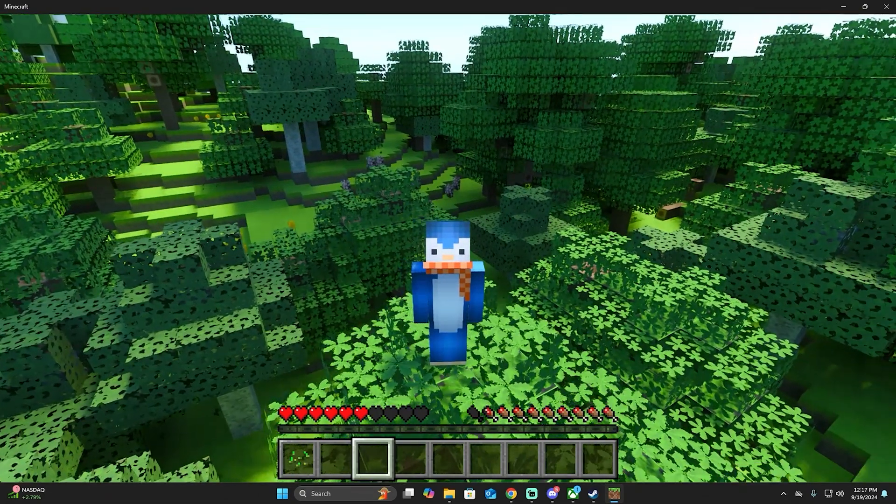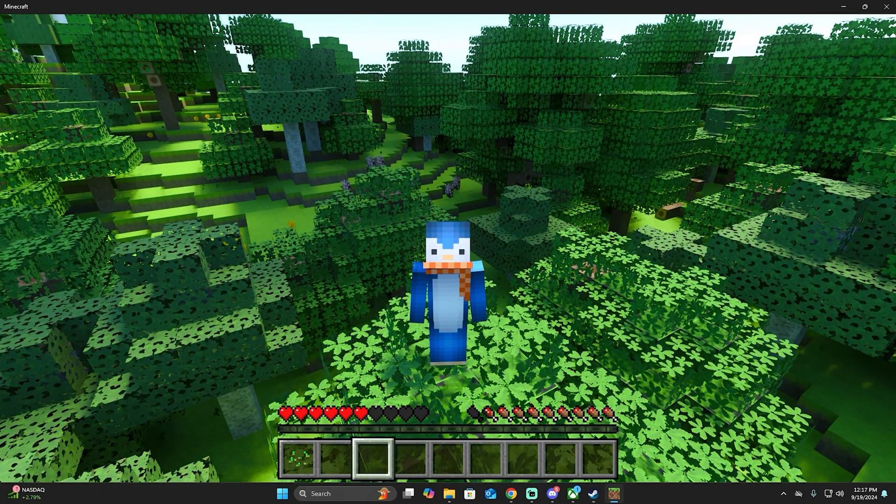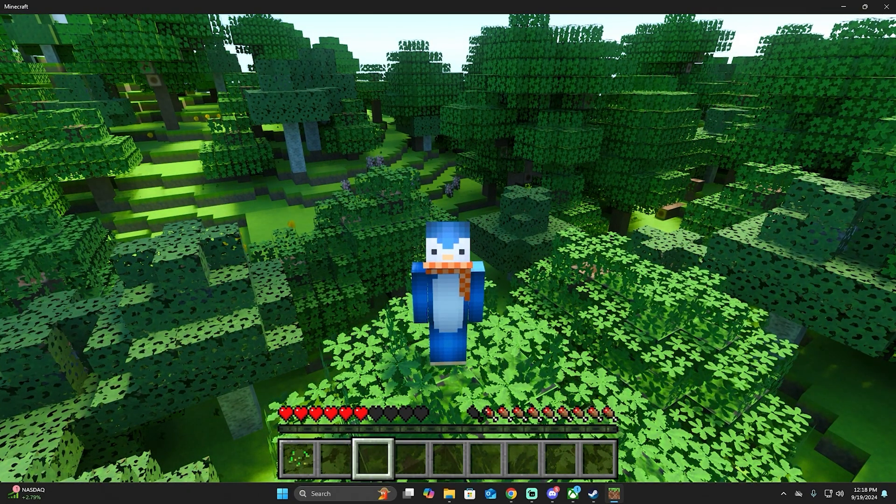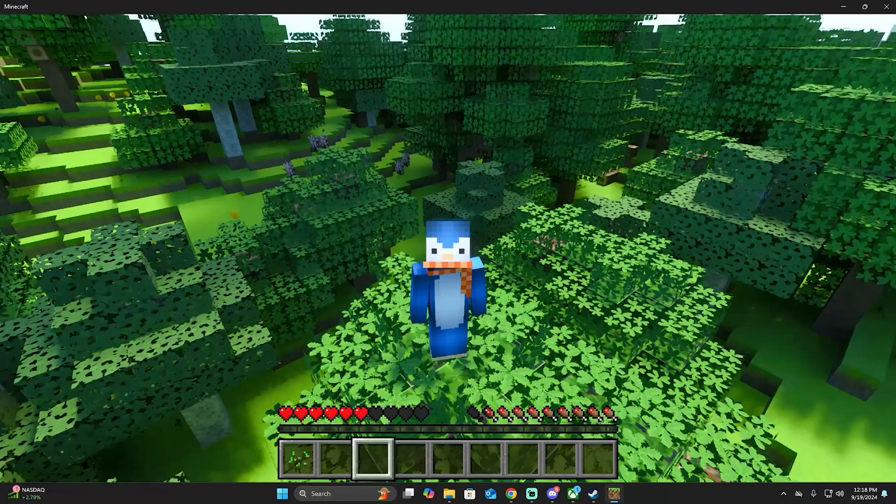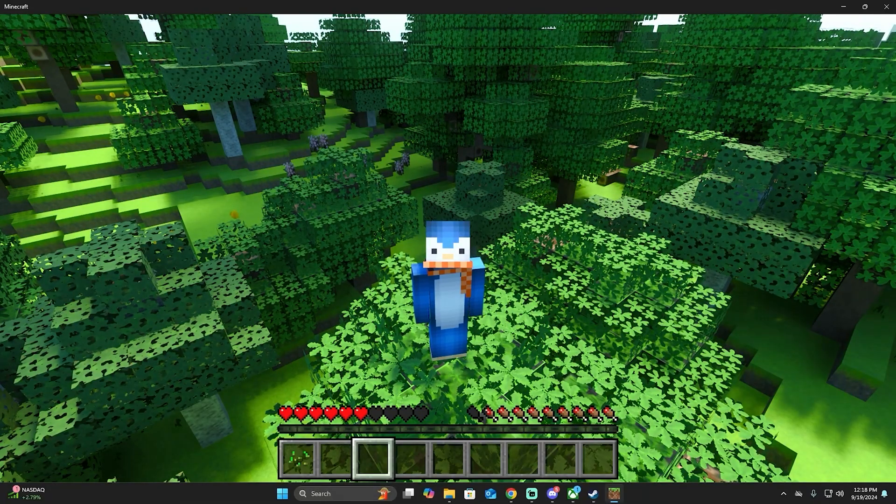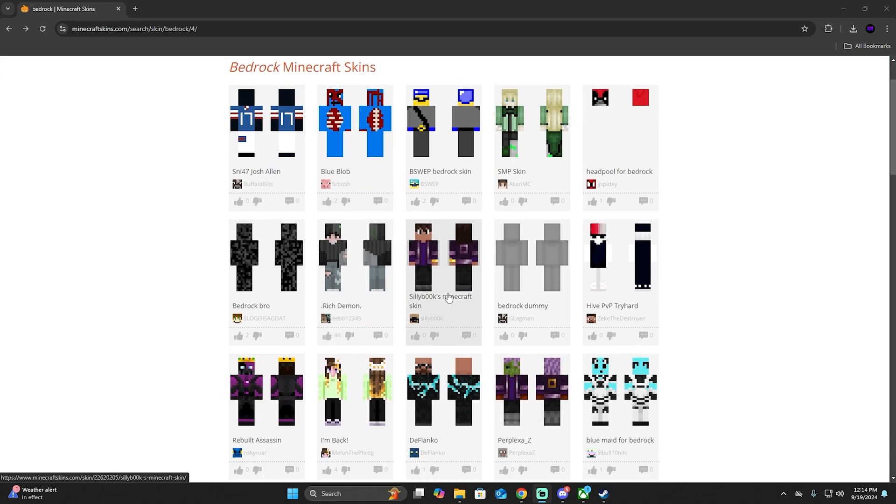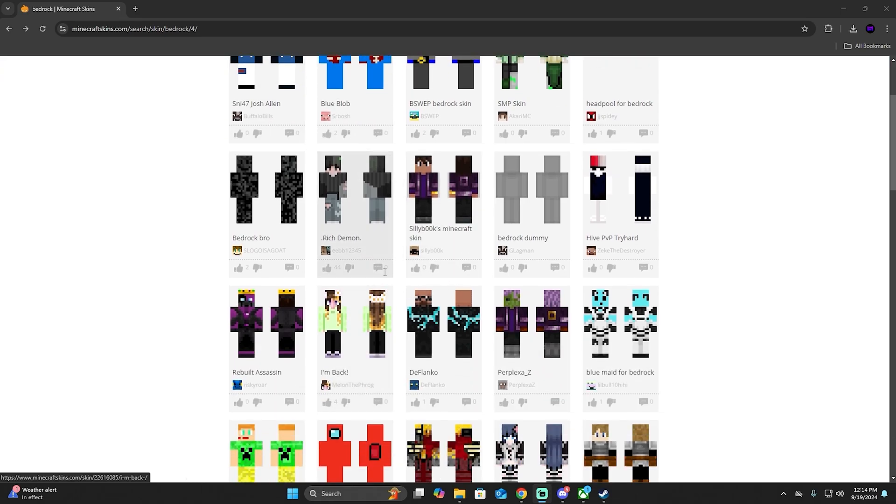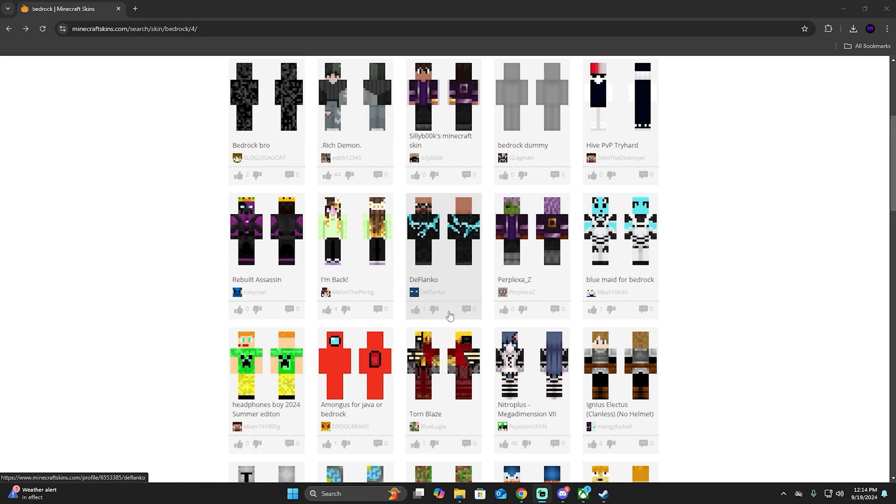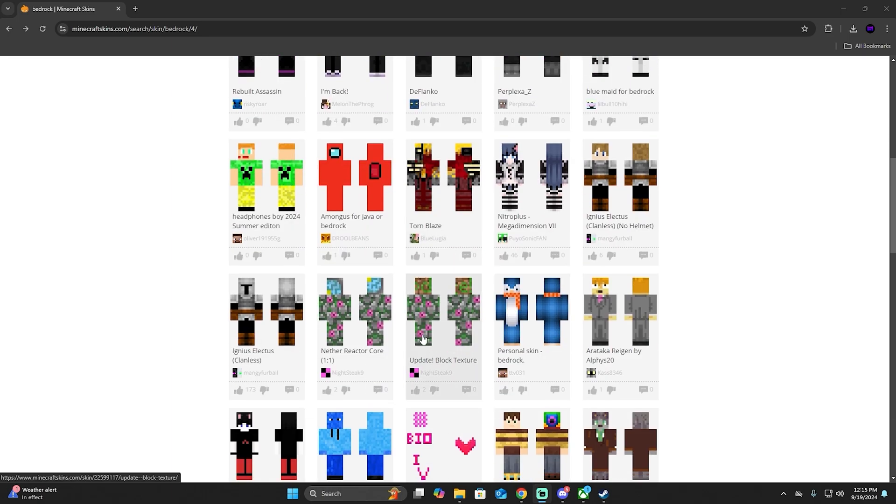The first step to get a custom skin in Minecraft Bedrock is to click on the second link in the description. It will send you to the skin webpage. Once you get here, you're going to see a lot of skins to choose from. So let's choose one of these and then I'll show you how to put it inside Minecraft Bedrock.